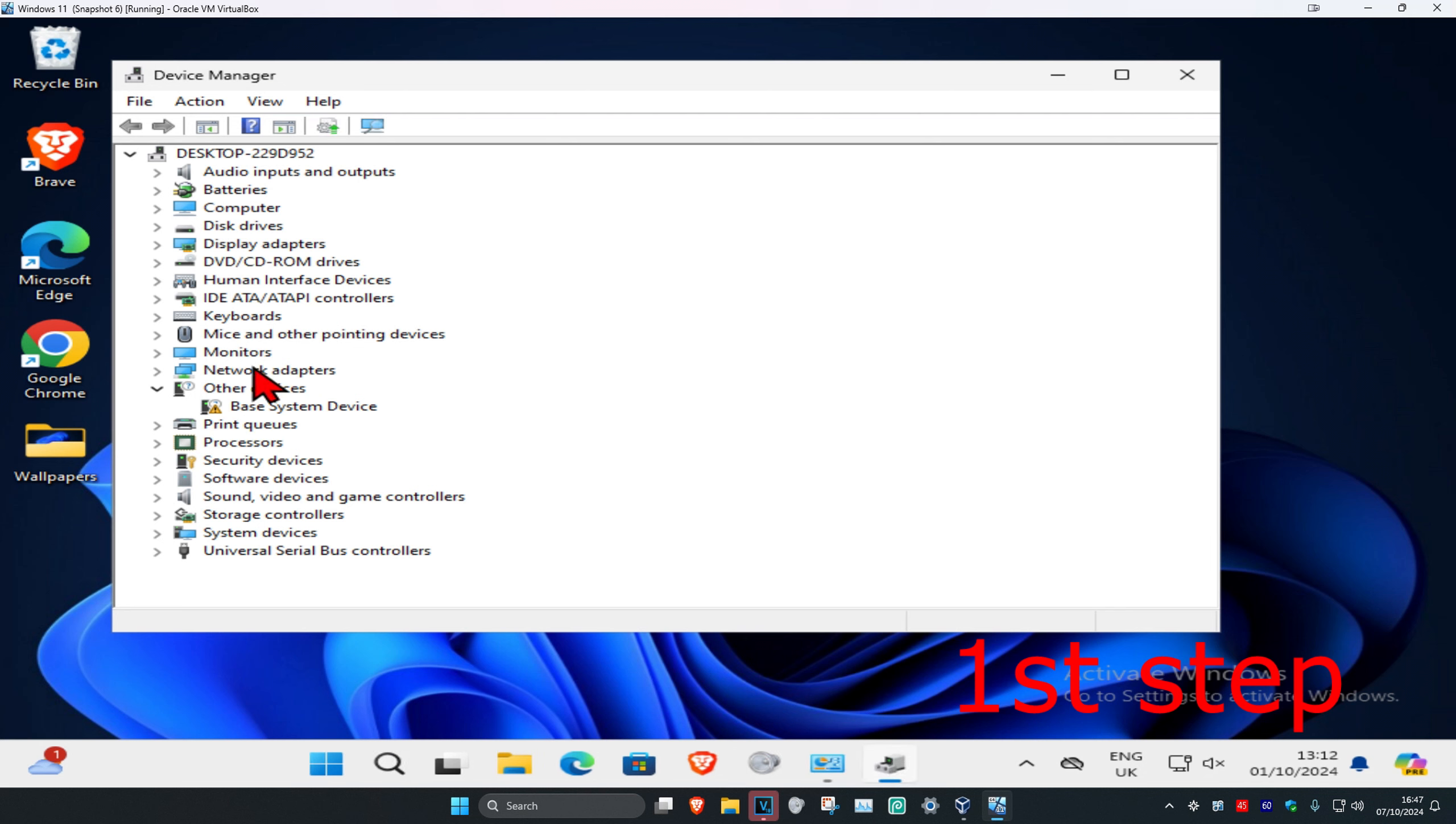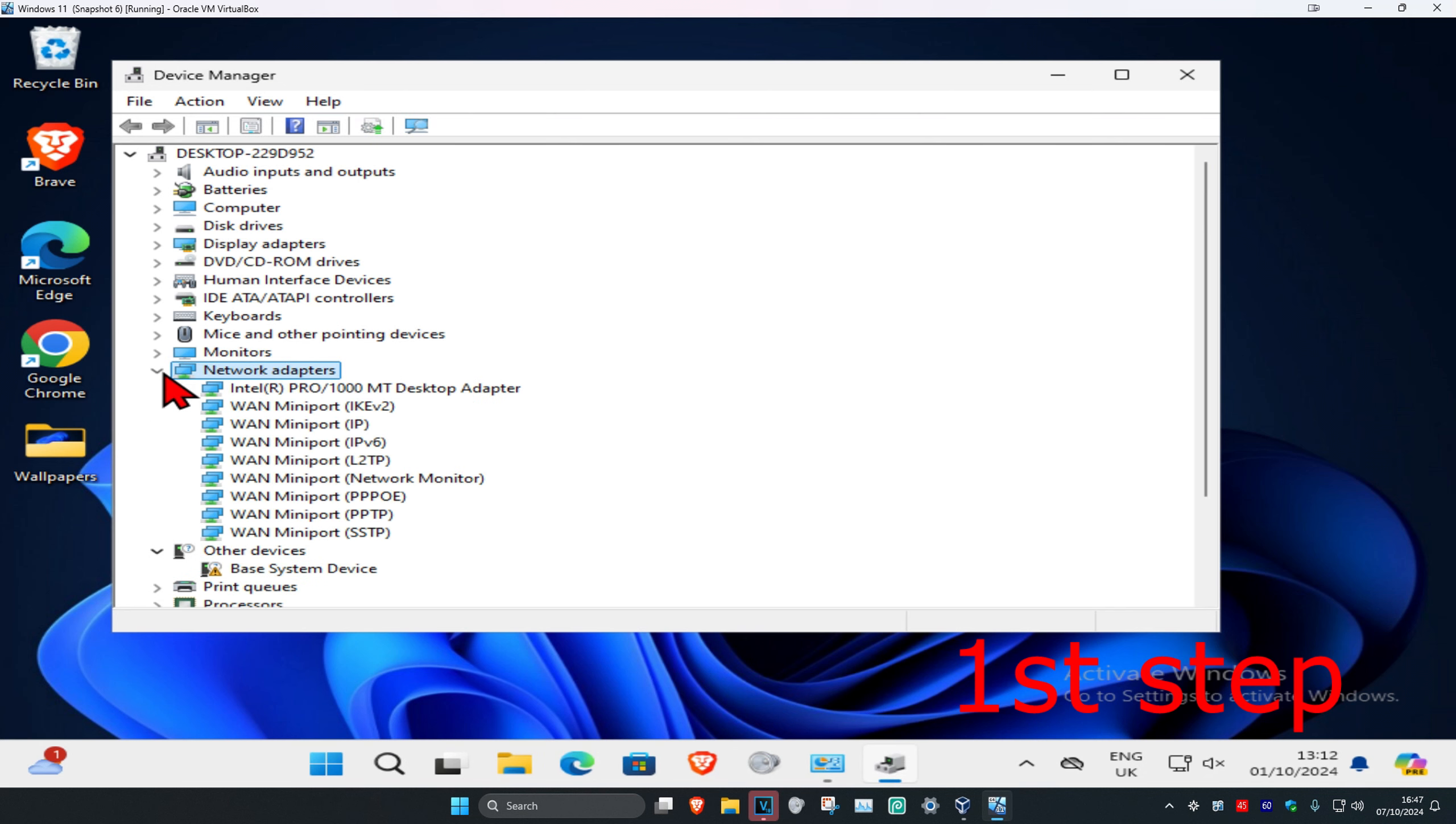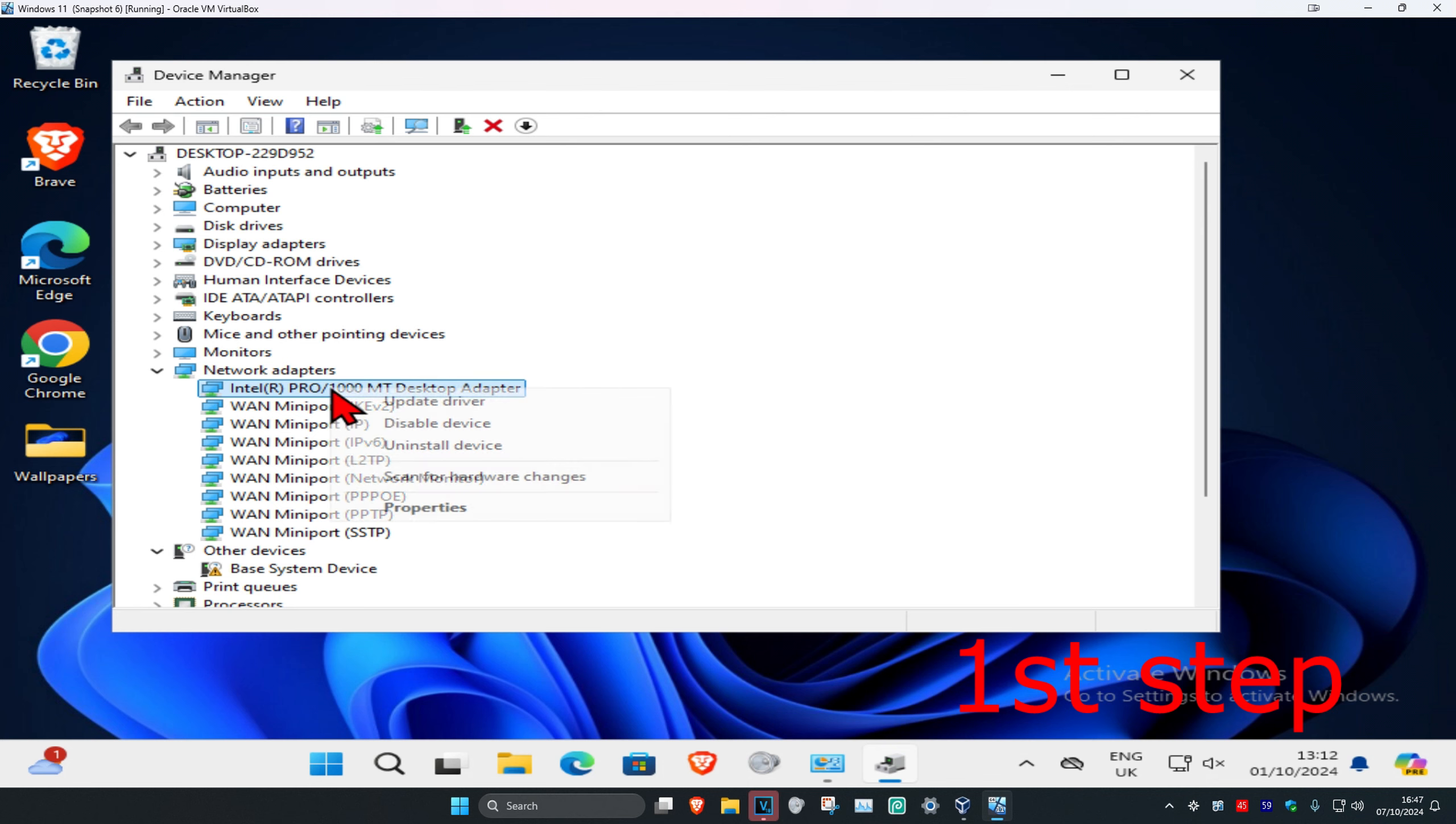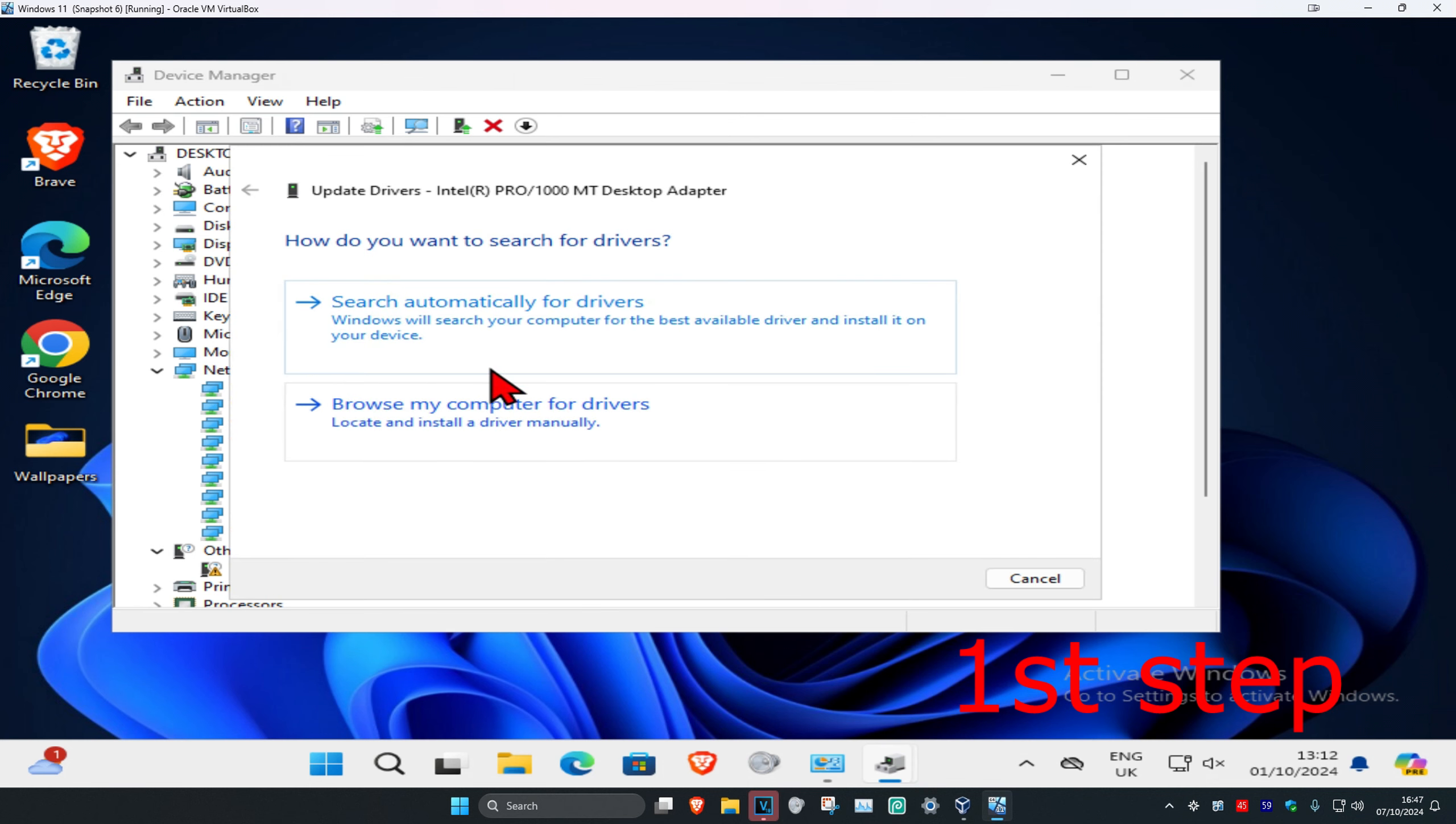And once you run this, you're going to expand Network Adapters. And then you're going to find your network adapter, right-click on it, and then click on Update Driver.